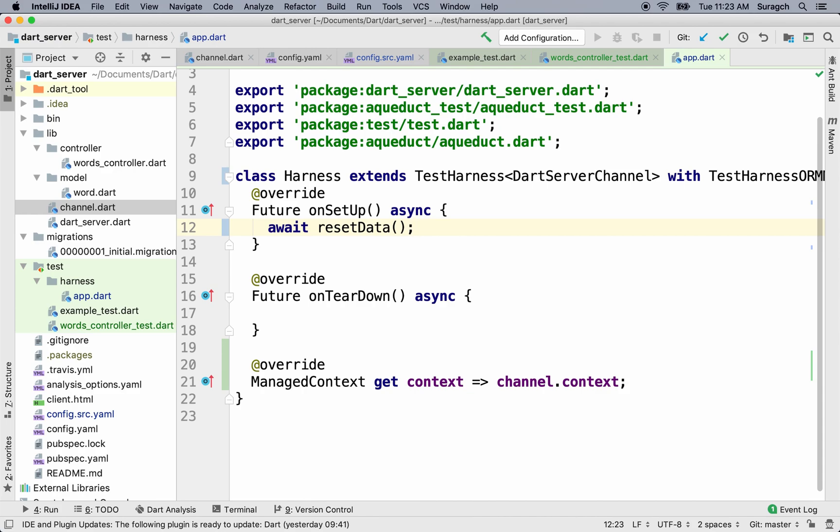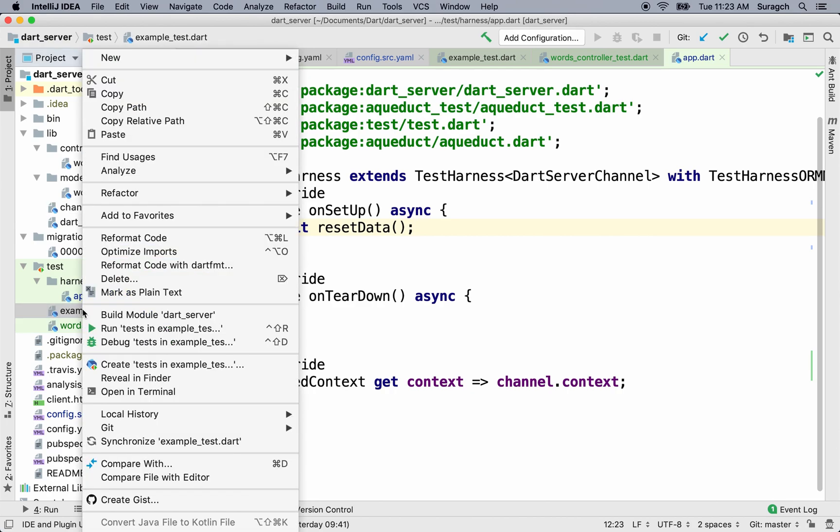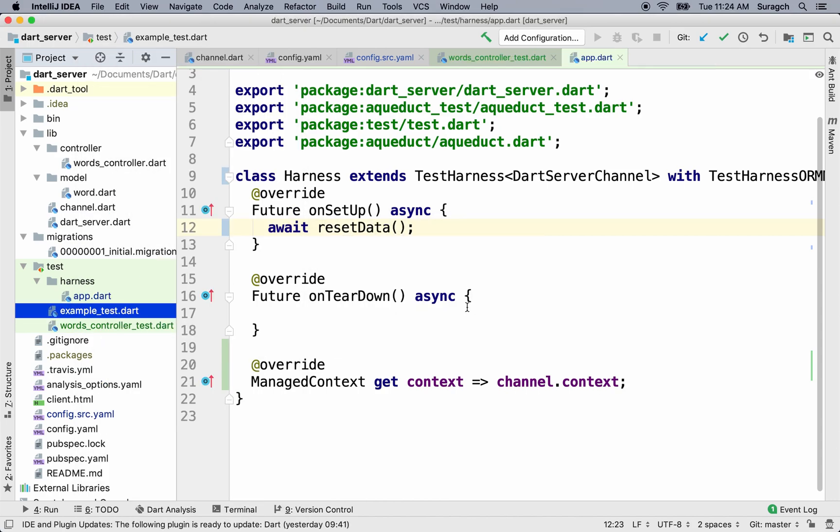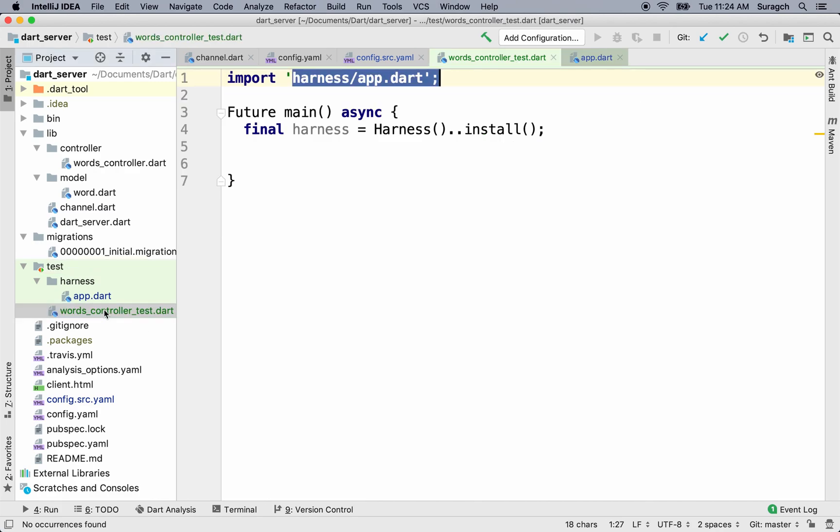We don't need the example test anymore. Let's delete it. Alright. Everything is set up now for the tests. In the next few lessons, I'll show you how to make them.